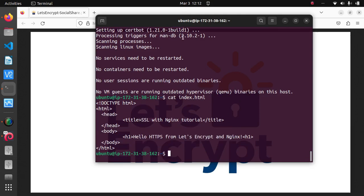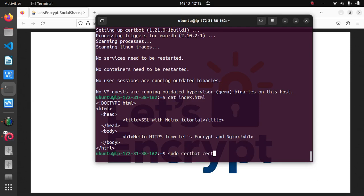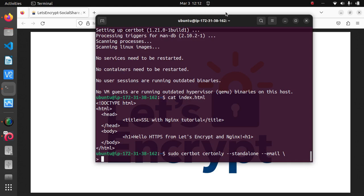Okay, so to obtain a certificate from Let's Encrypt, type in the following: sudo certbot certonly --standalone --email then your email. So in my case I'll put my email here.